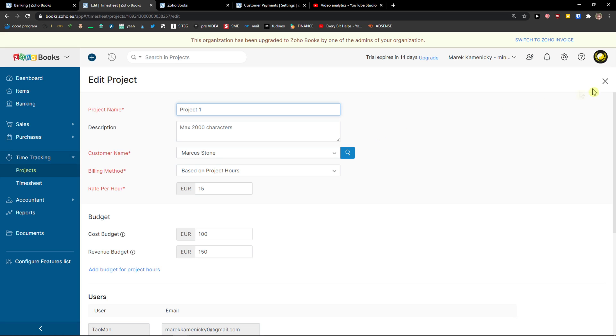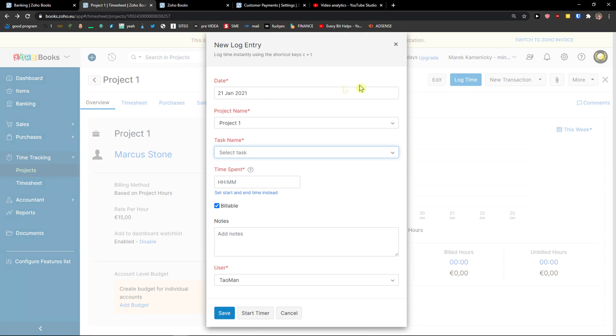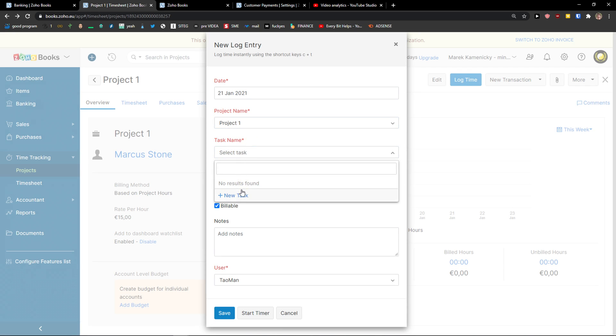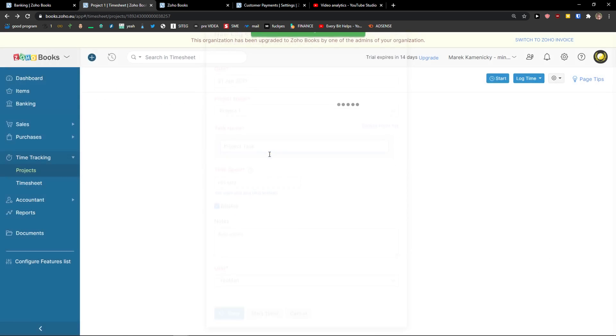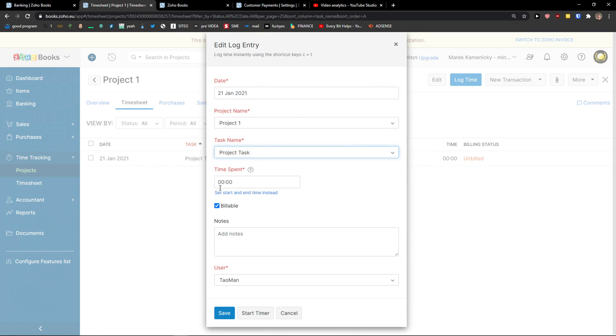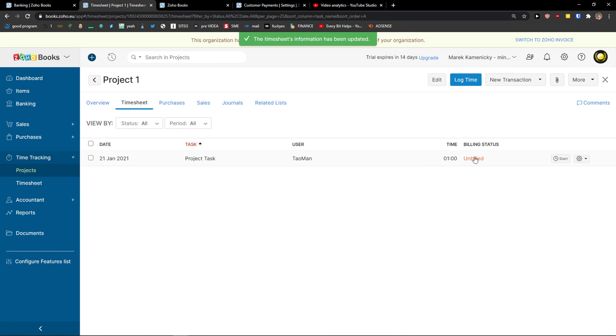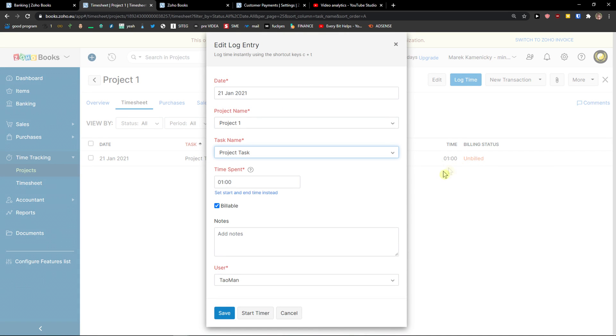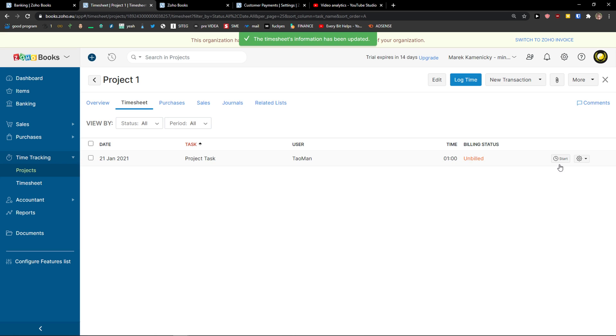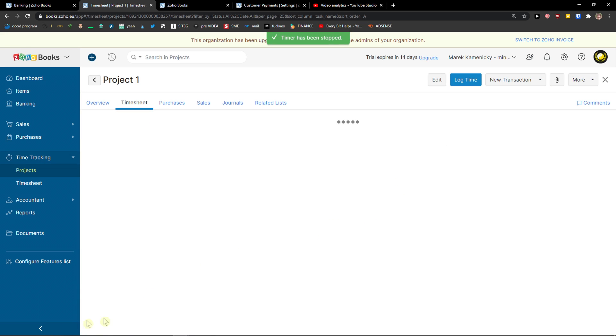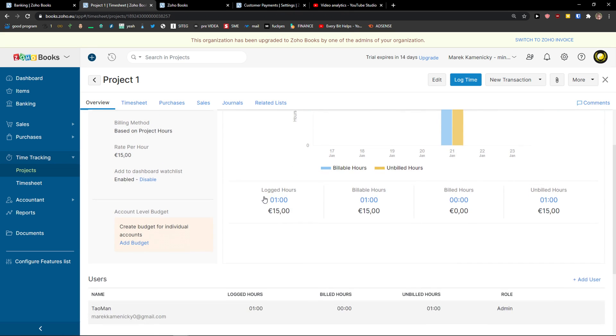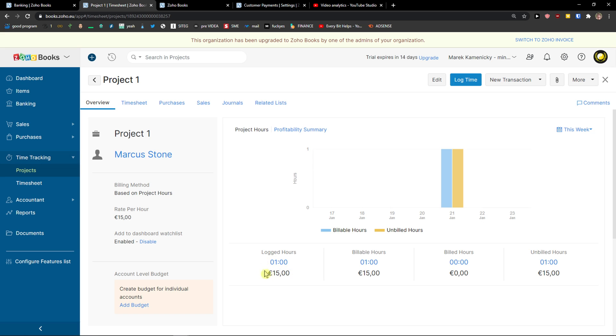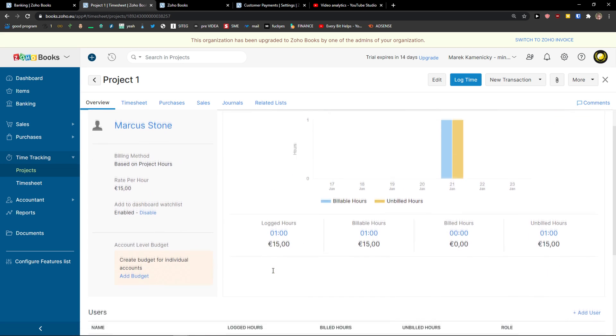In here I can edit it if I want to. I can log time. So I can go with a project name, task - I can simply add a new task. Let's go with 'project task'. I need to edit it. Time span can be let's go with one hour, billable, add notes, users. Save. And now I can see here unbilled. So you can simply click start. And now in the left bottom corner it's going to increase. I can click stop. Then I can go with the overview and I can see locked hours one hour. Right? Pretty simple.